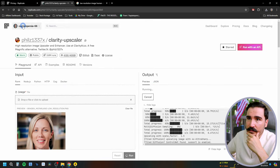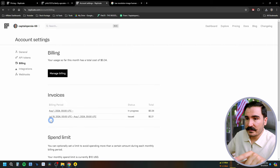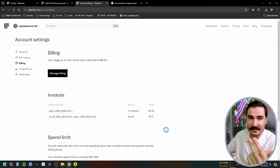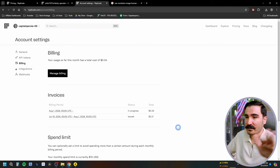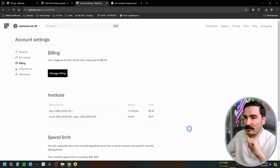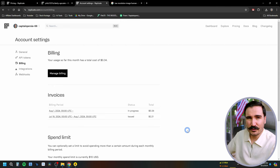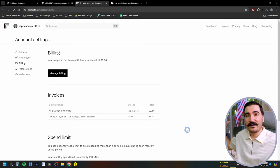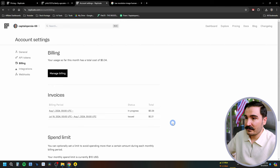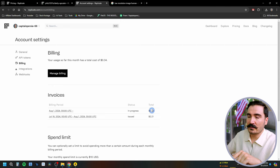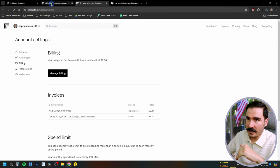Just to give you an example of the pricing: from July 19th to August 1st I only spent $2.20 on this account, for around 20–30 images. That's two dollars instead of paying $29–39 on the Clarity website. The image we just rendered cost 34 cents — super cheap per image. I'm really satisfied.